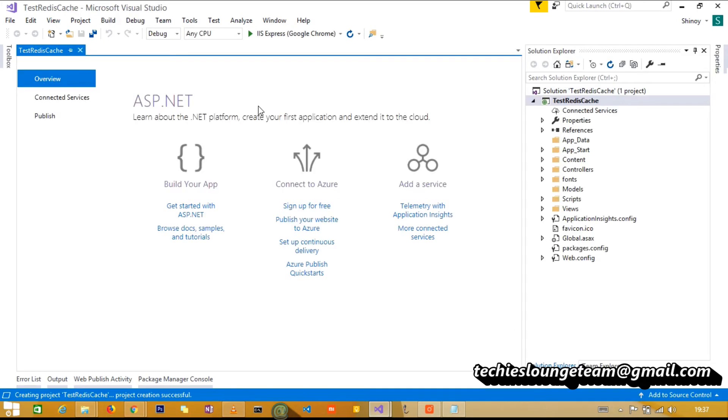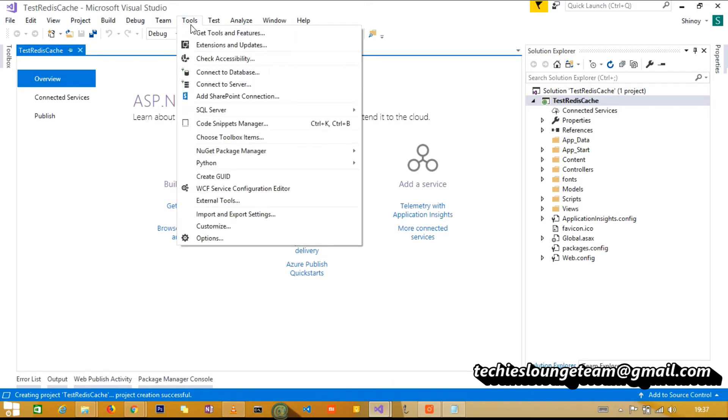Let's add StackExchange.Redis NuGet in our solution.